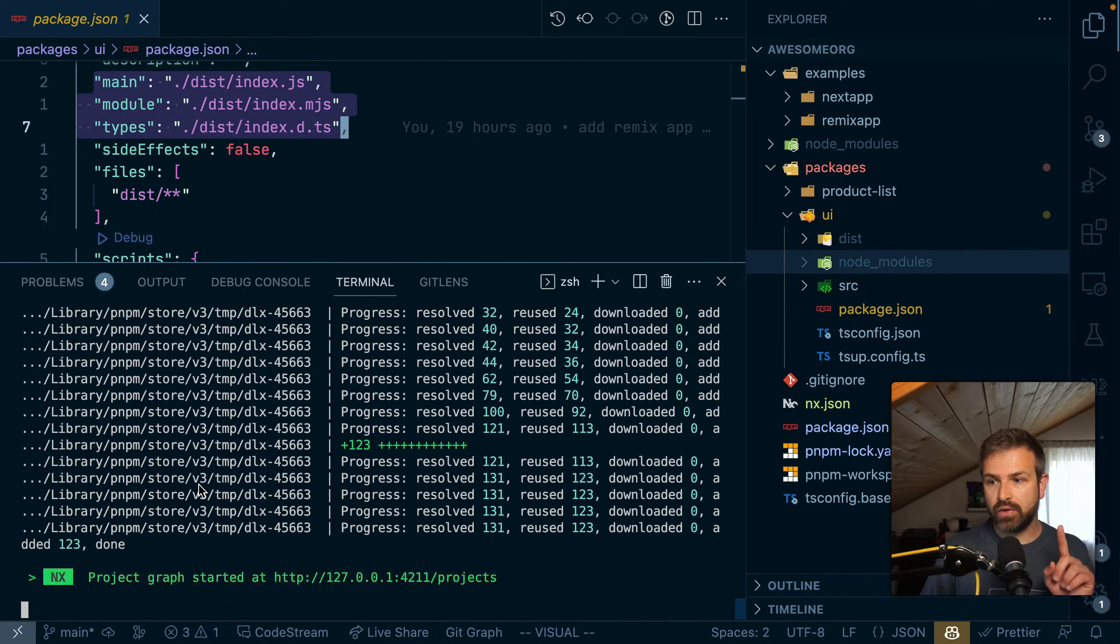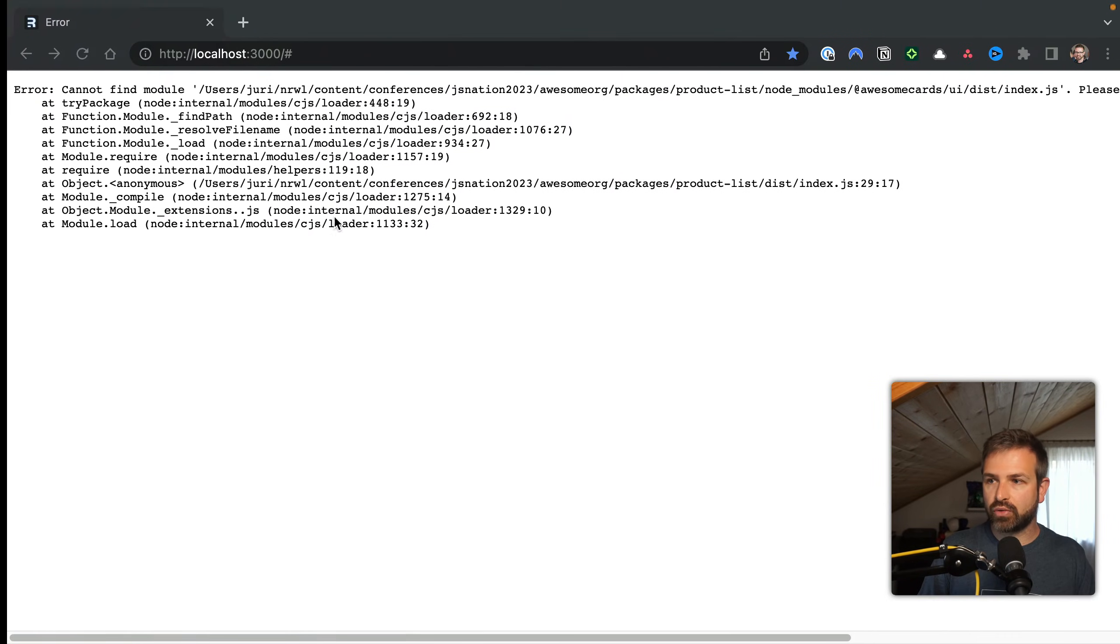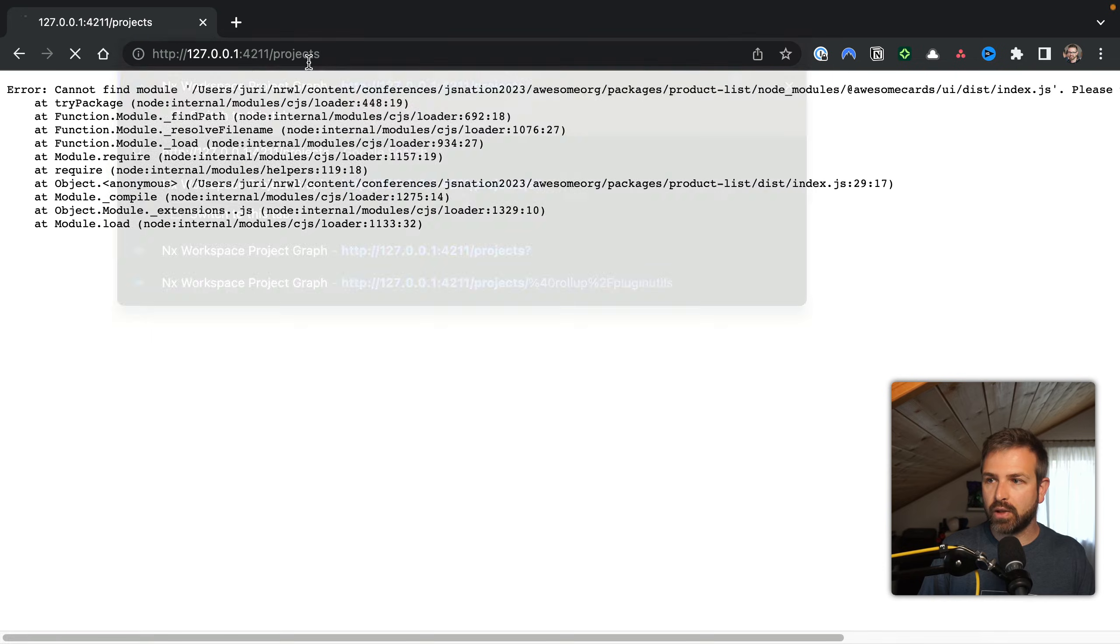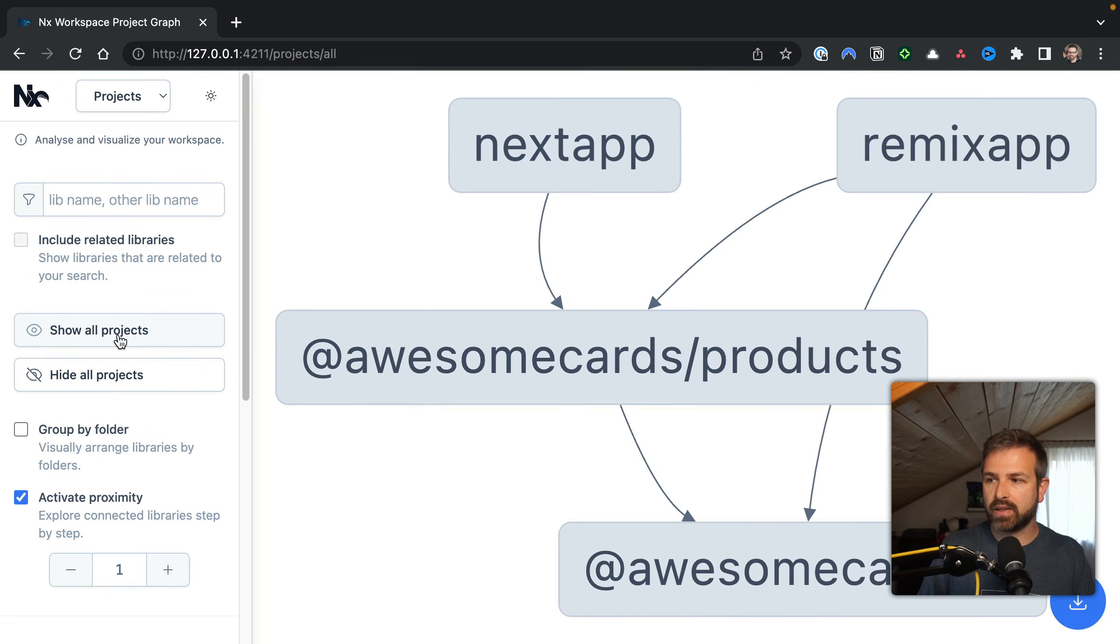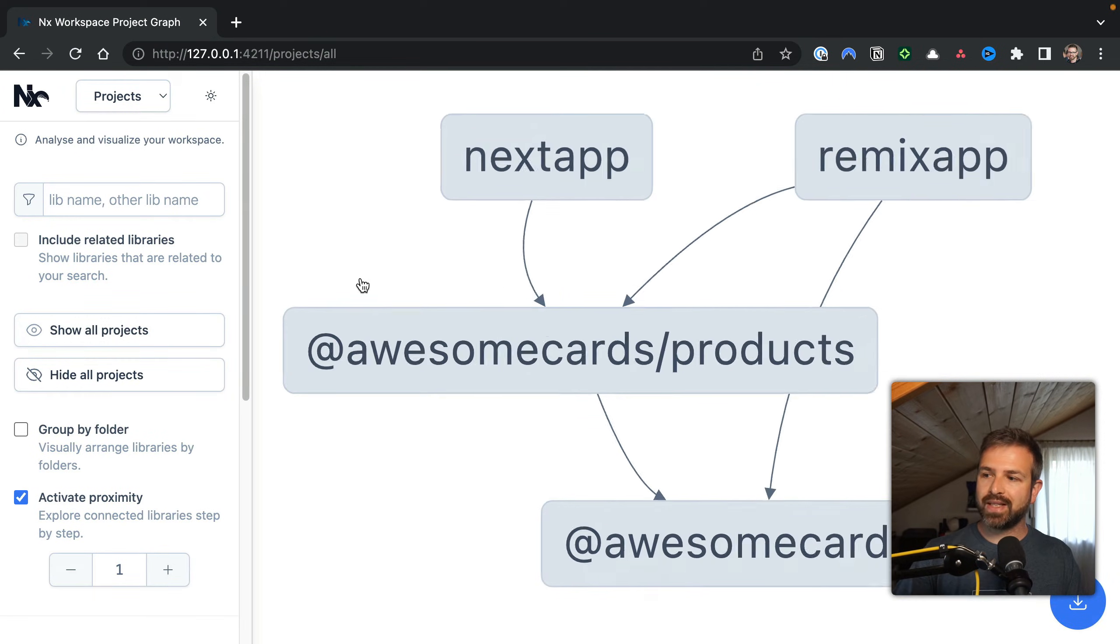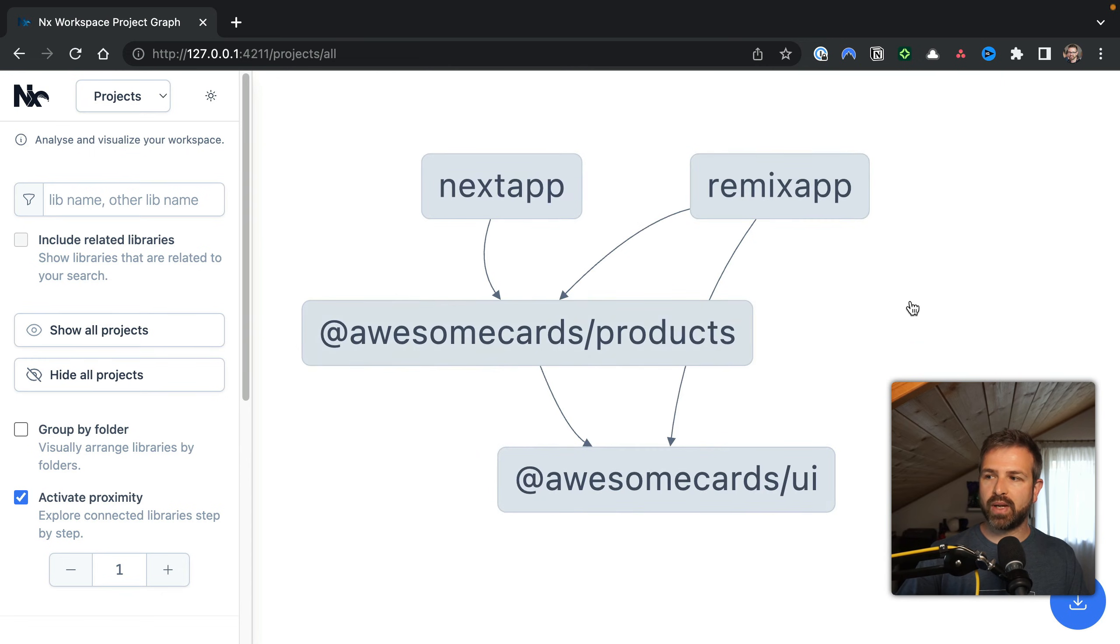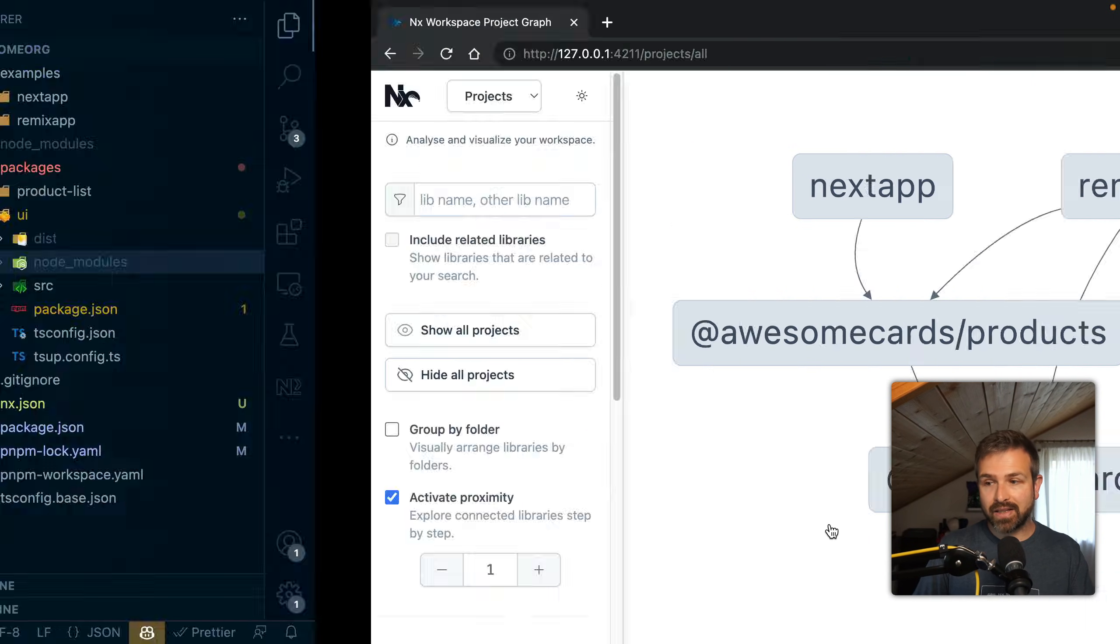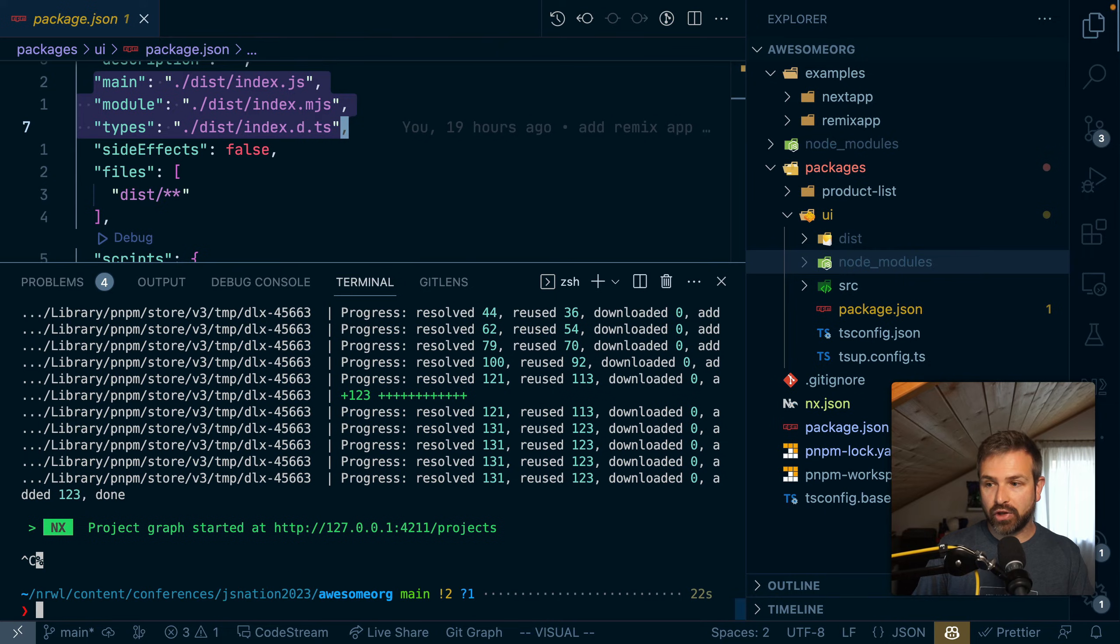By the way, you can even do this if you don't have NX installed in your monorepo. You can just run NX graph and it would pull it down and run analysis on your workspace. What you can see here is basically the structure of our workspace and the various dependencies. And this is exactly what NX leverages here.